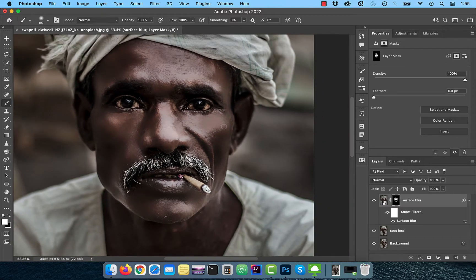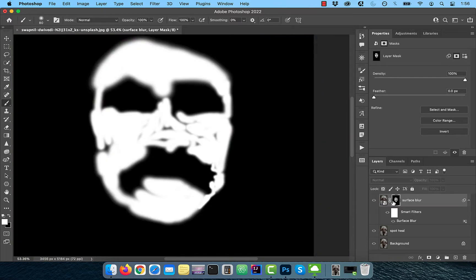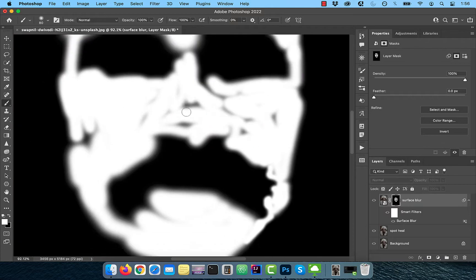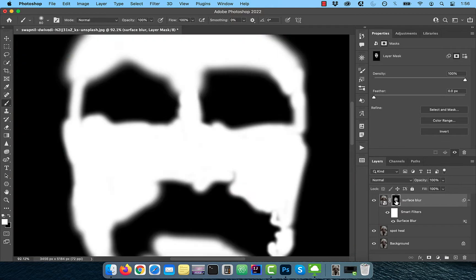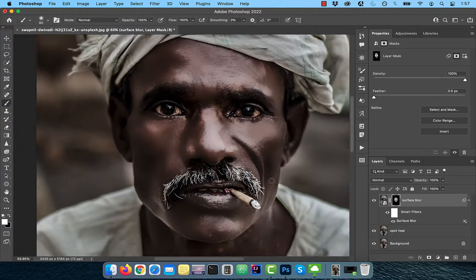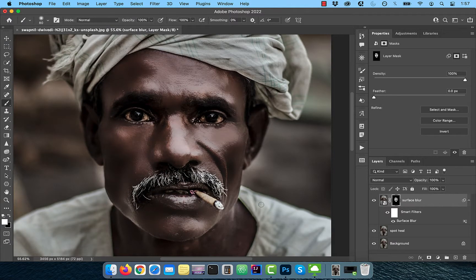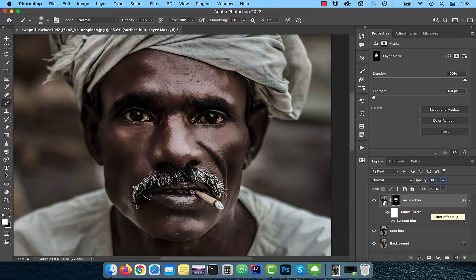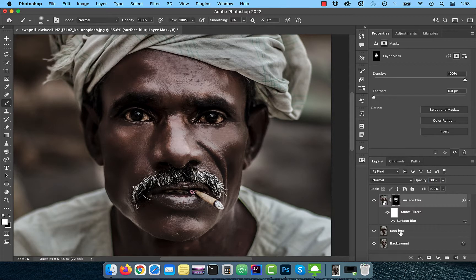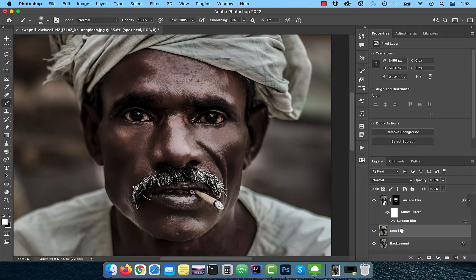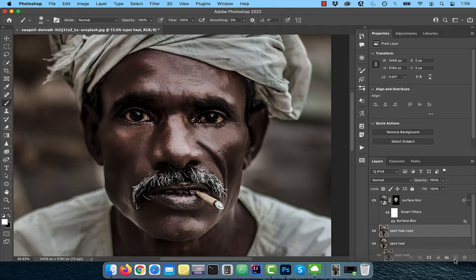Hold the Alt or Option key and click on the Layer Mask to check if you missed any areas. Feel free to paint in the black and white mode. Reduce the opacity of this layer to 80%, then duplicate the Spot Heal layer and move it to the top of the layer stack.